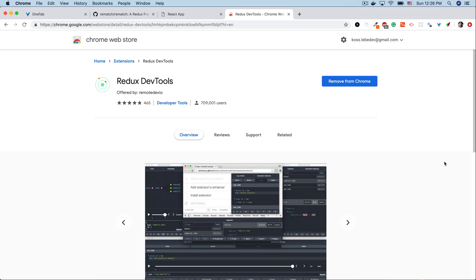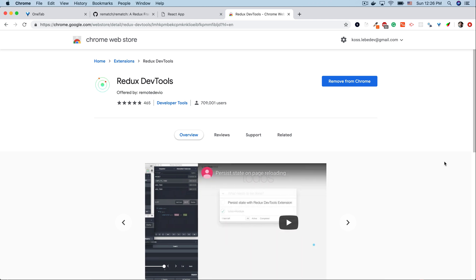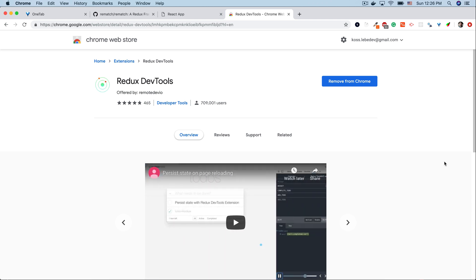One last thing before we start. If you don't have Redux DevTools extension installed in your browser go ahead and download it. We'll be using it during the development.